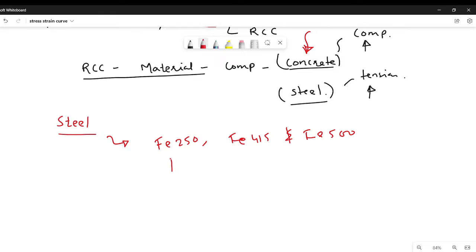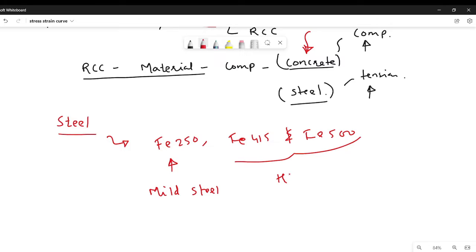Fe-250 is mild steel. Fe-415 and Fe-500 are HYSD bars — High Yielding Strength Deformed bars. The numbers 250, 415, and 500 represent their characteristic yield strengths.